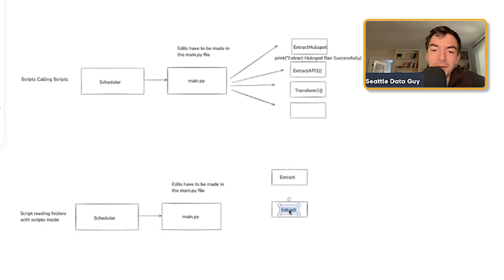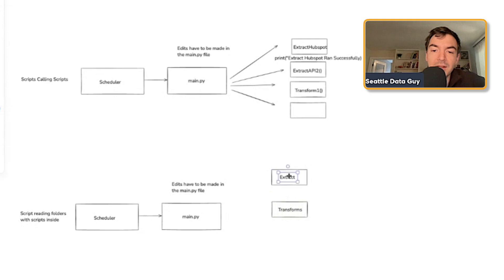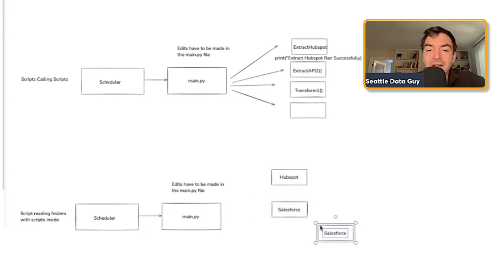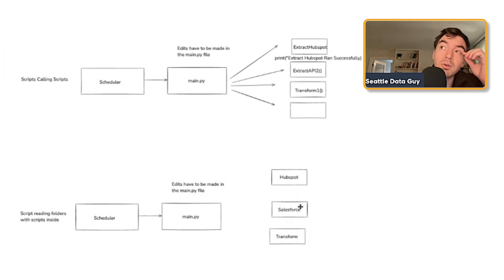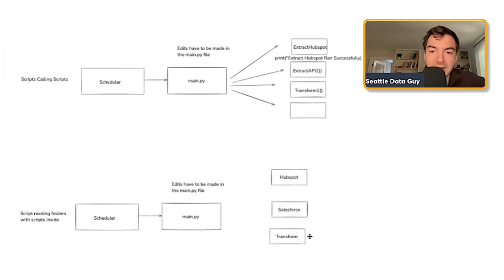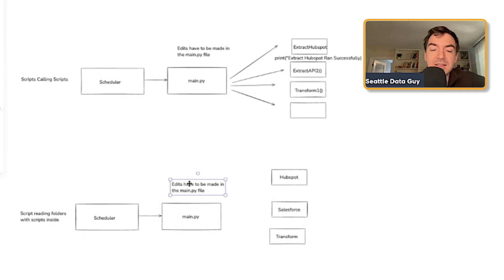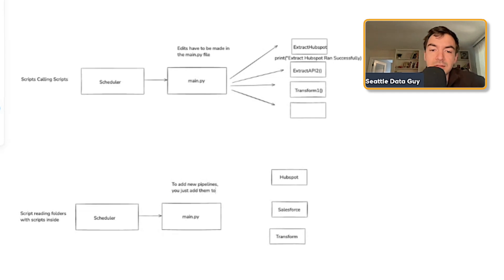Maybe you have it broken up by transforms likely instead of doing this approach, you probably have broken it out more likely, like this is HubSpot and then this is Salesforce. And then maybe you have like a transform for later transform. So you might have some transforms in HubSpot. You might have some transforms in Salesforce, but if you ever have combined them, you put them in a transformer in some sort of analytics folder. And instead of having to go back to main.py to make edits, to add new pipelines, you just add them to the folders.